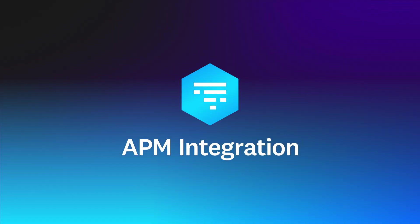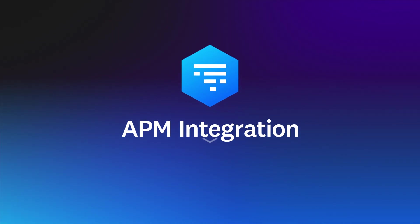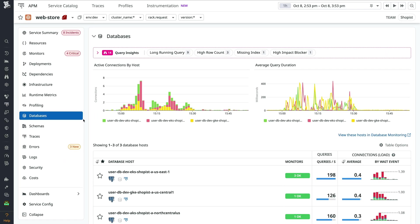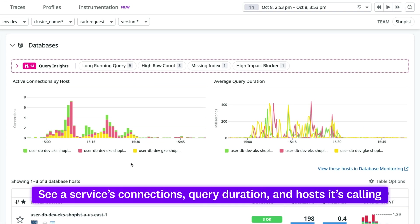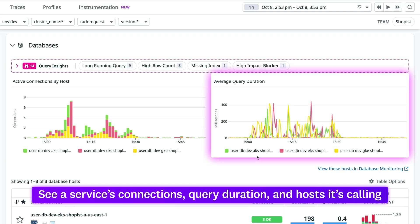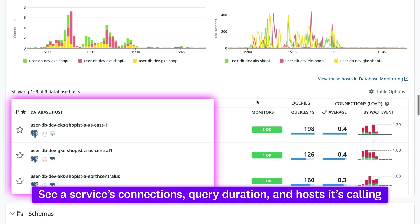Link database monitoring to Datadog application performance monitoring to correlate database and application telemetry. By bringing together database and app telemetry, app developers using Datadog APM gain visibility of a service's connection by host, average query duration, and the hosts it is calling.